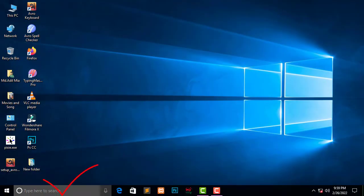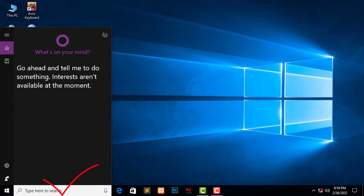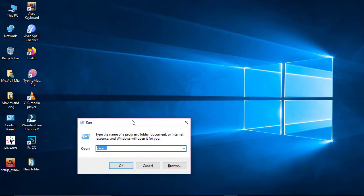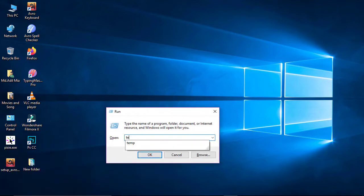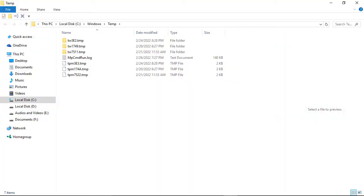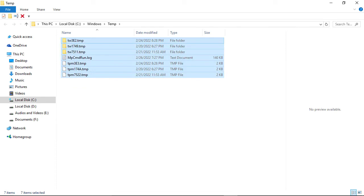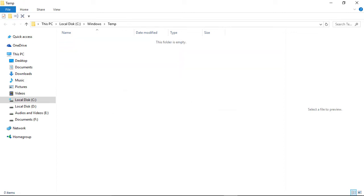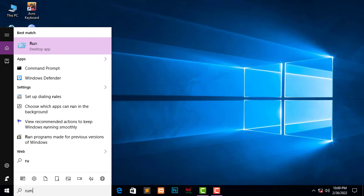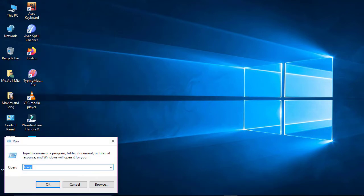Again, open Run and this time type 'temp', then press Enter. You will see a list of options. Press Ctrl+A to select all and delete everything permanently using Shift+Delete.